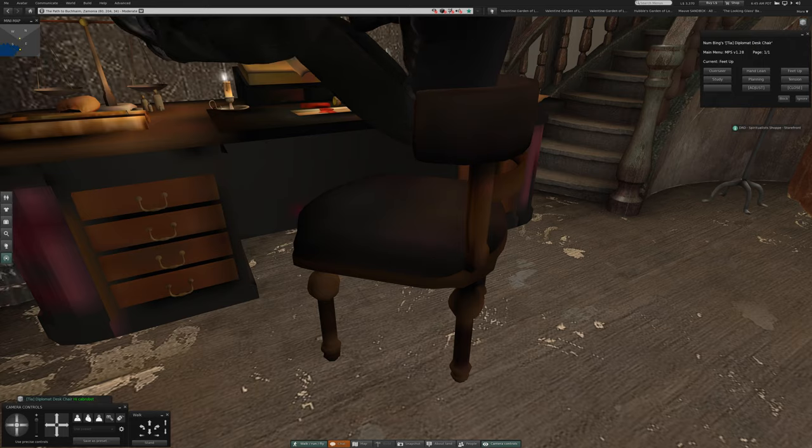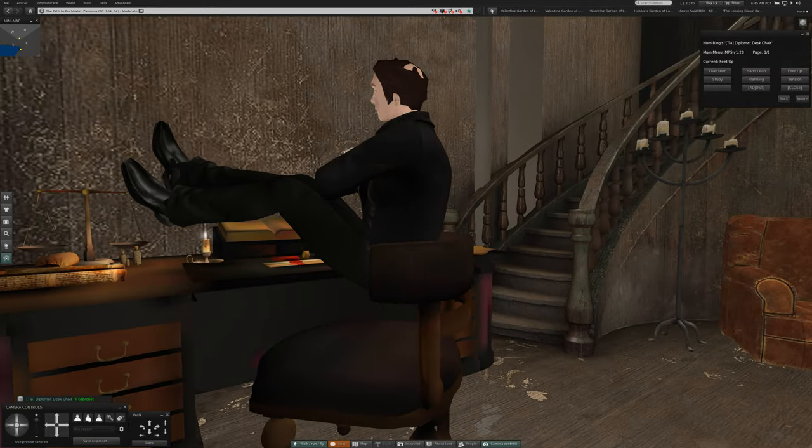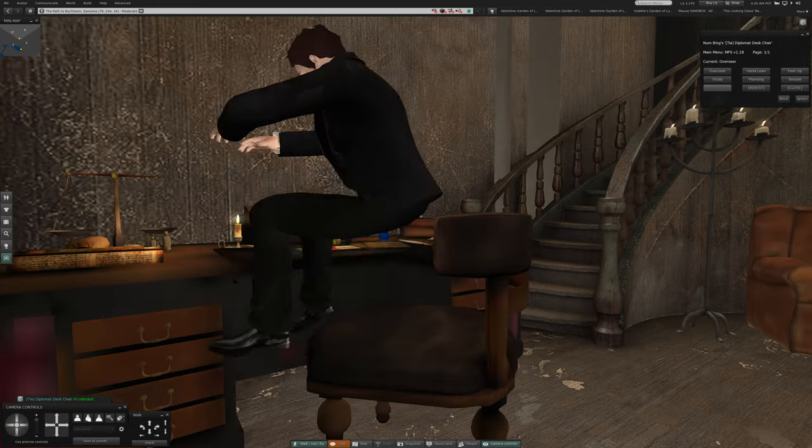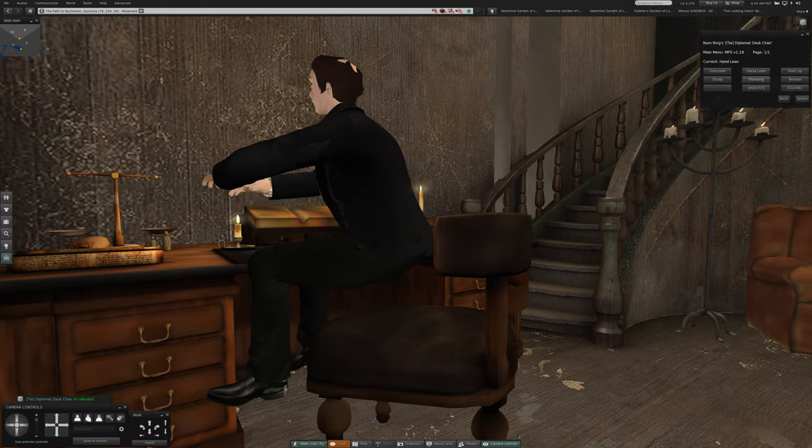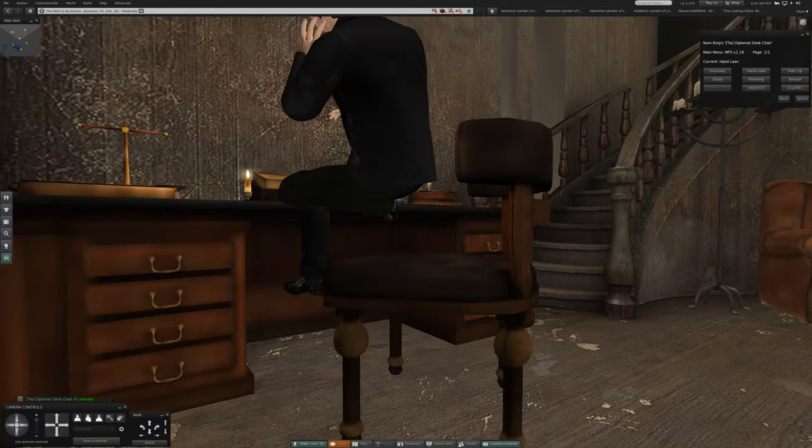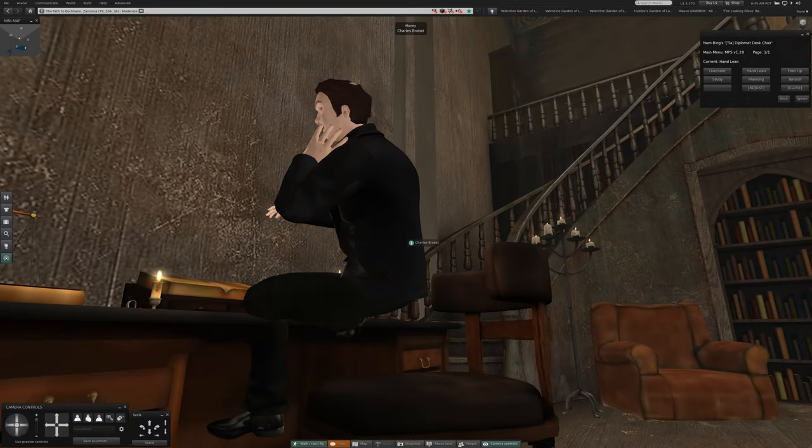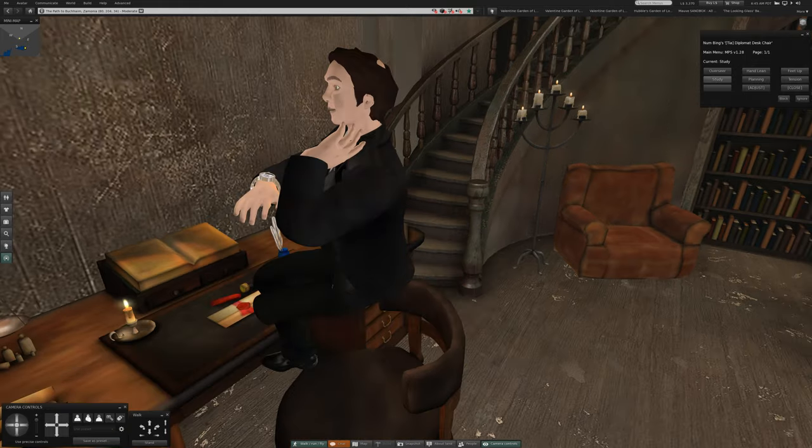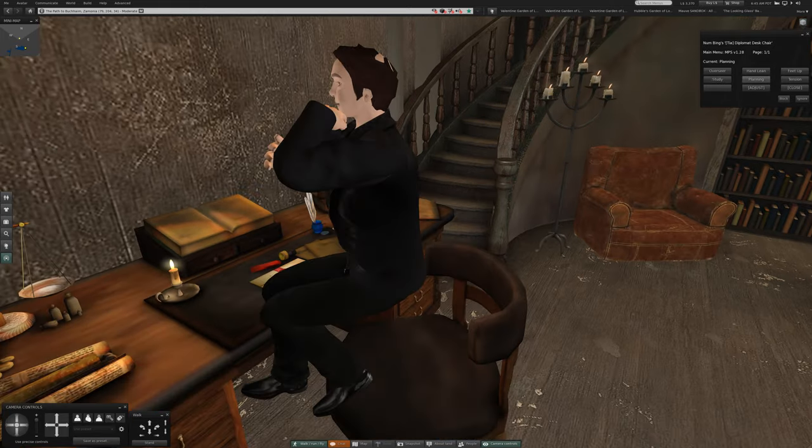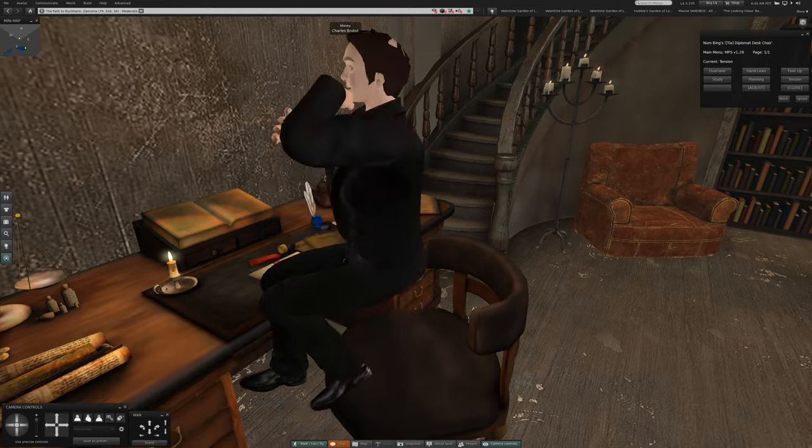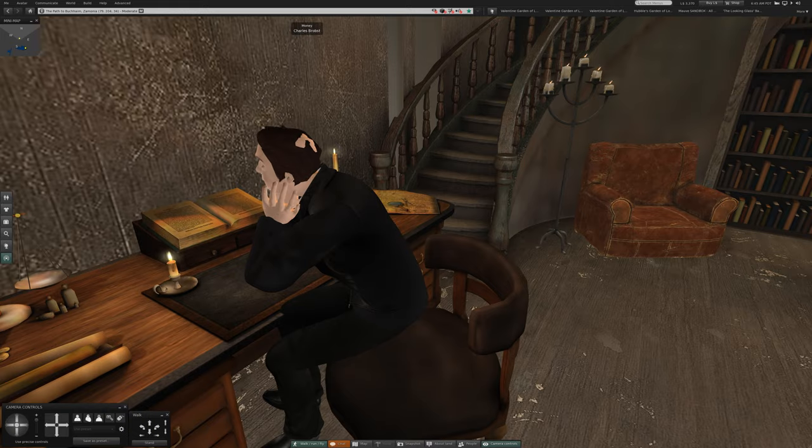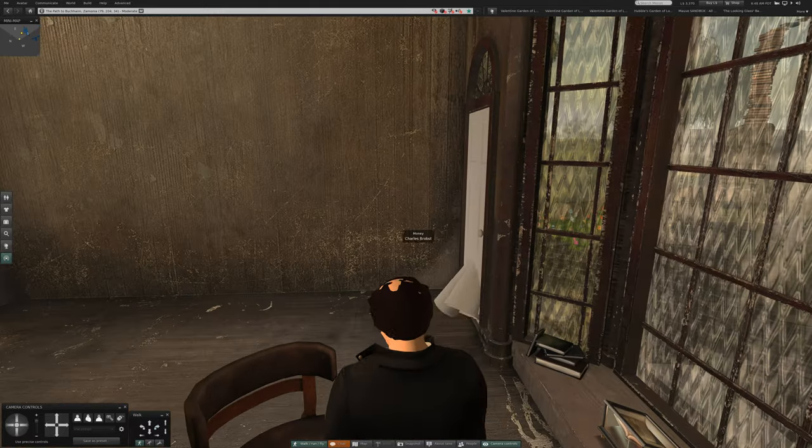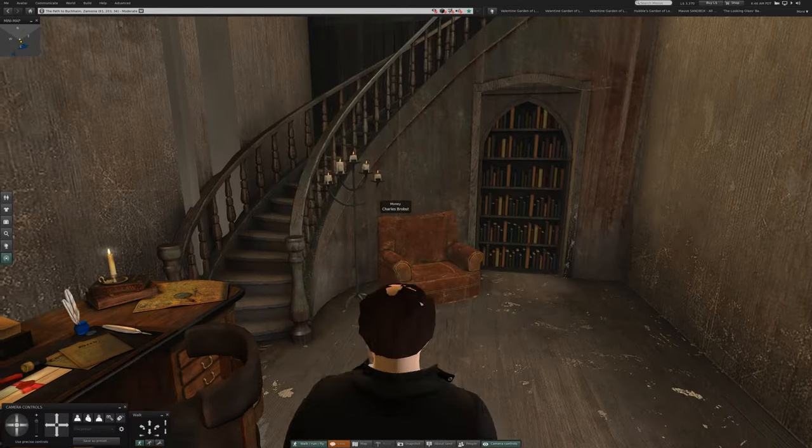There he is. Okay. So he's feet up. Overseer. So he's feet up. And we are on the diplomat desk chair. Study. Planning. Attention. All right.